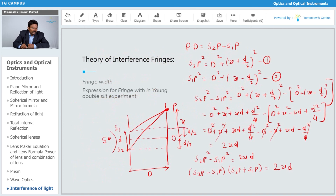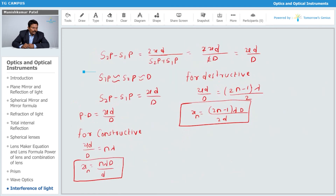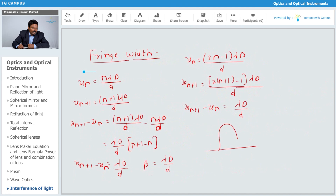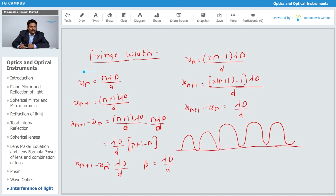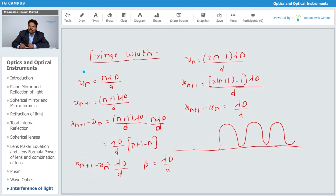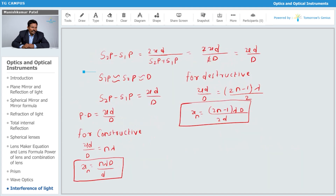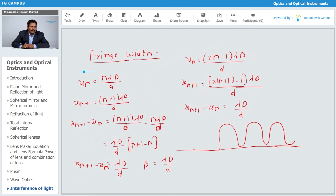In the diagram, at the center you get a bright band, and then alternating bright and dark bands on either side. The intensity distribution curve shows that all bright bands are of the same intensity and all dark bands are of the same intensity — their amplitudes are equal. So this is how we find the expression for fringe width: β = λD/d.